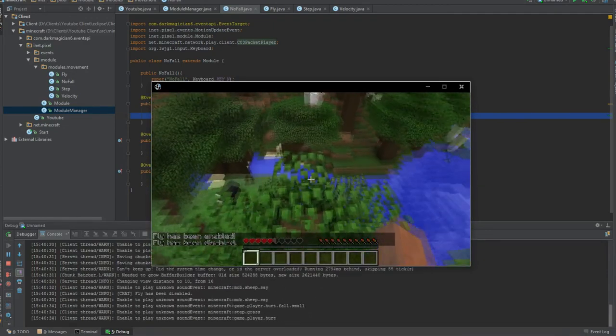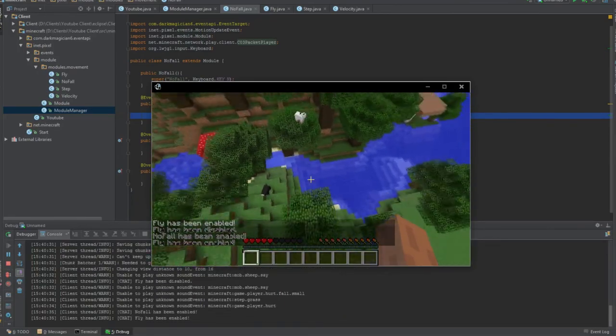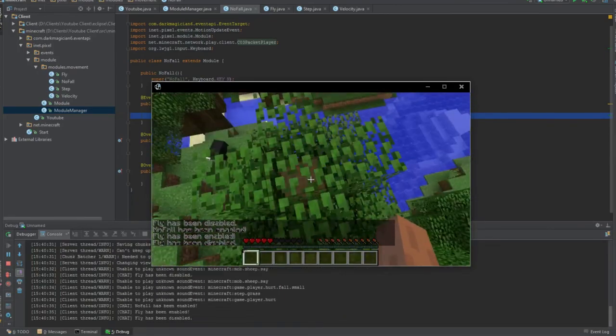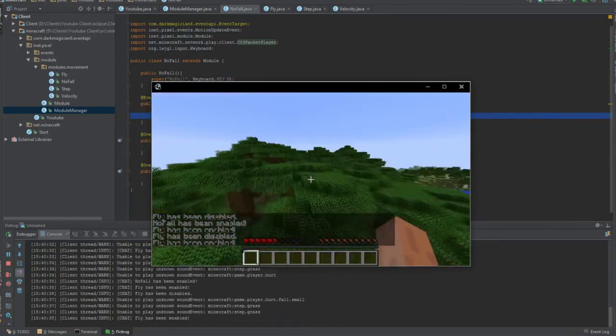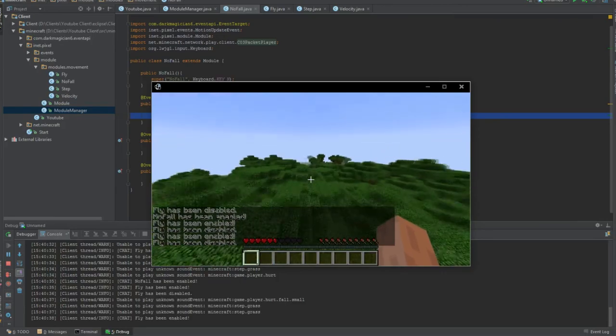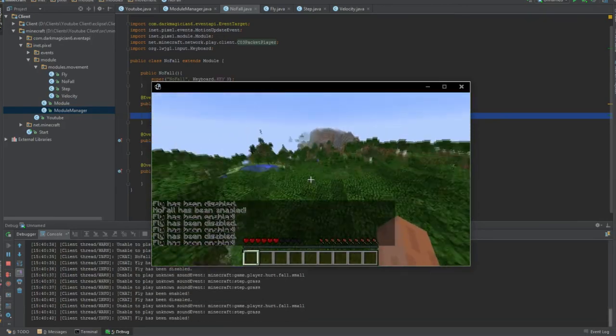So if we fall, we take damage. Press no fall. Go out. Fall. Hey, look. We don't take damage. Look at that. You can fly as far as you want and not take damage.